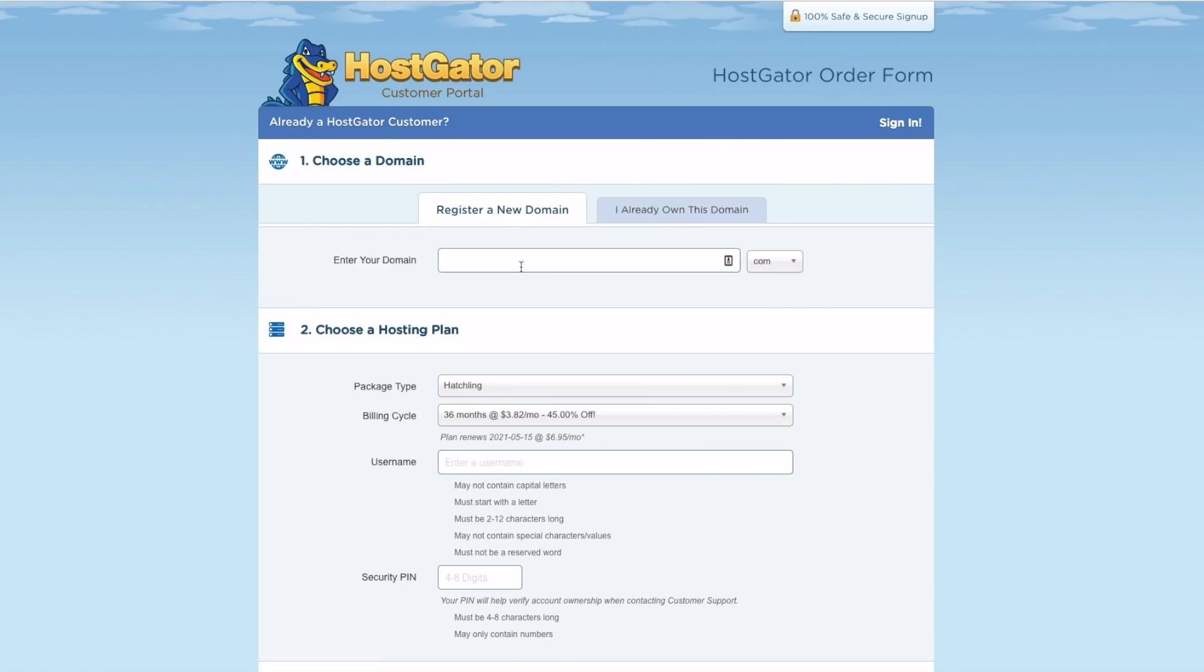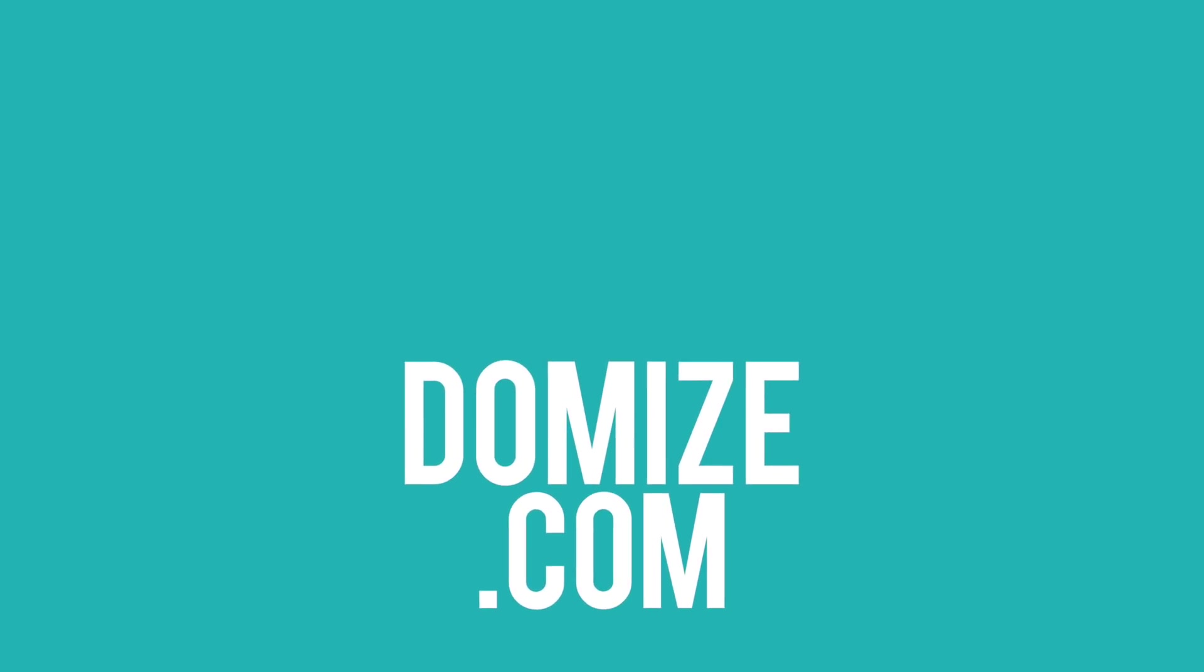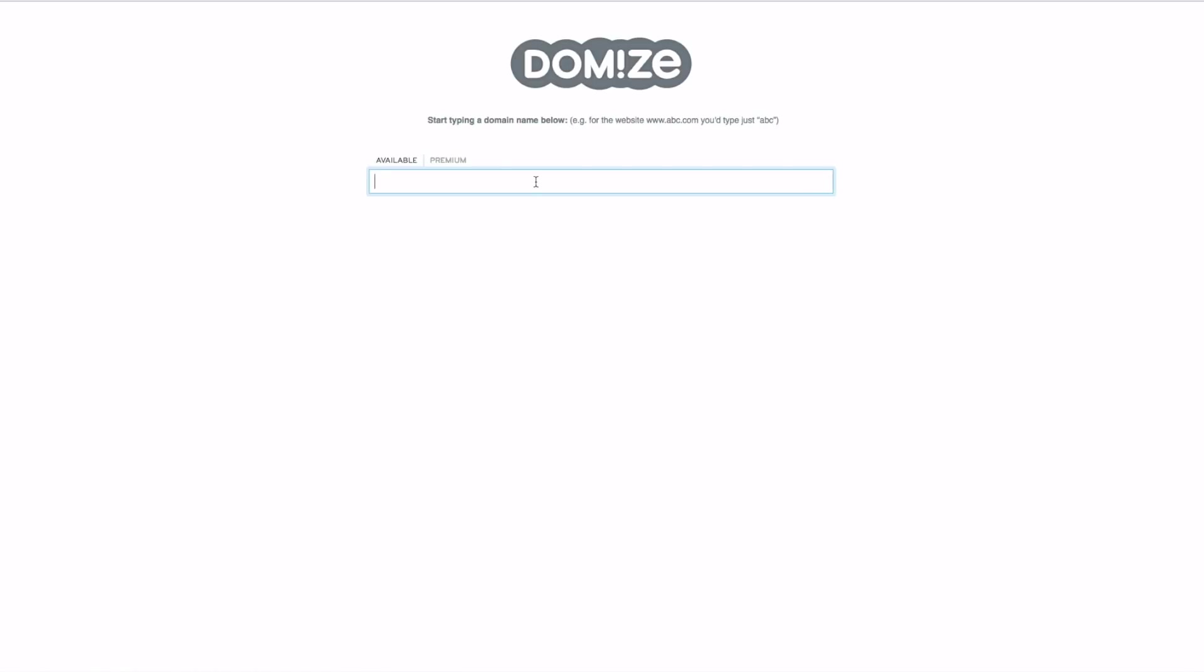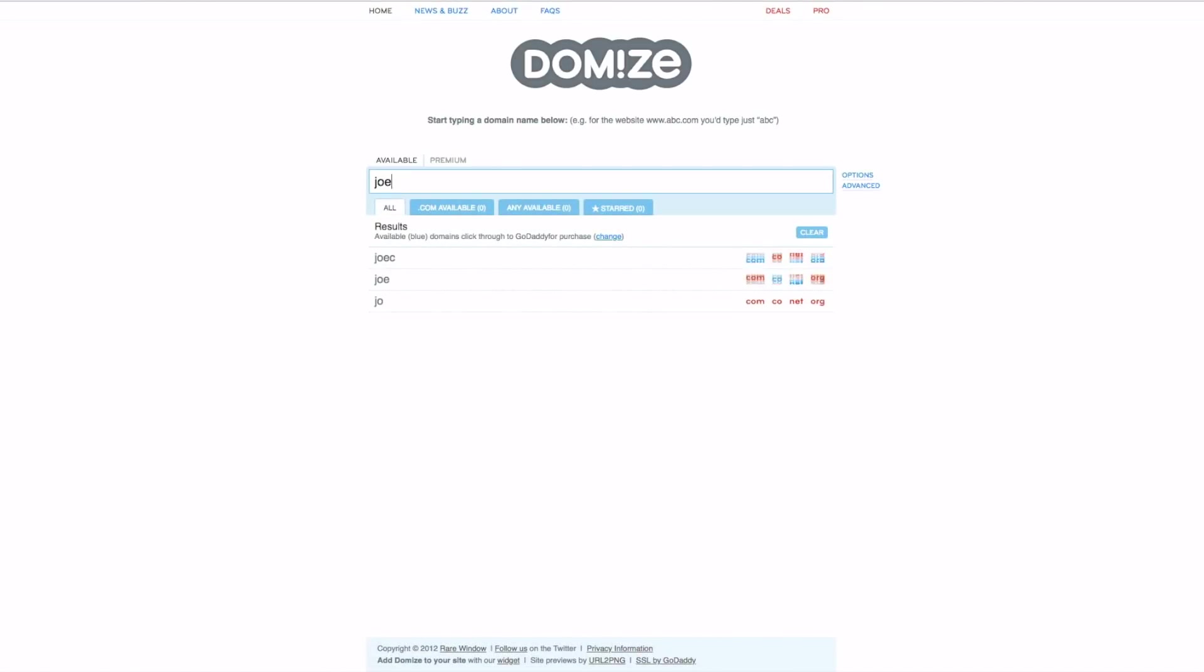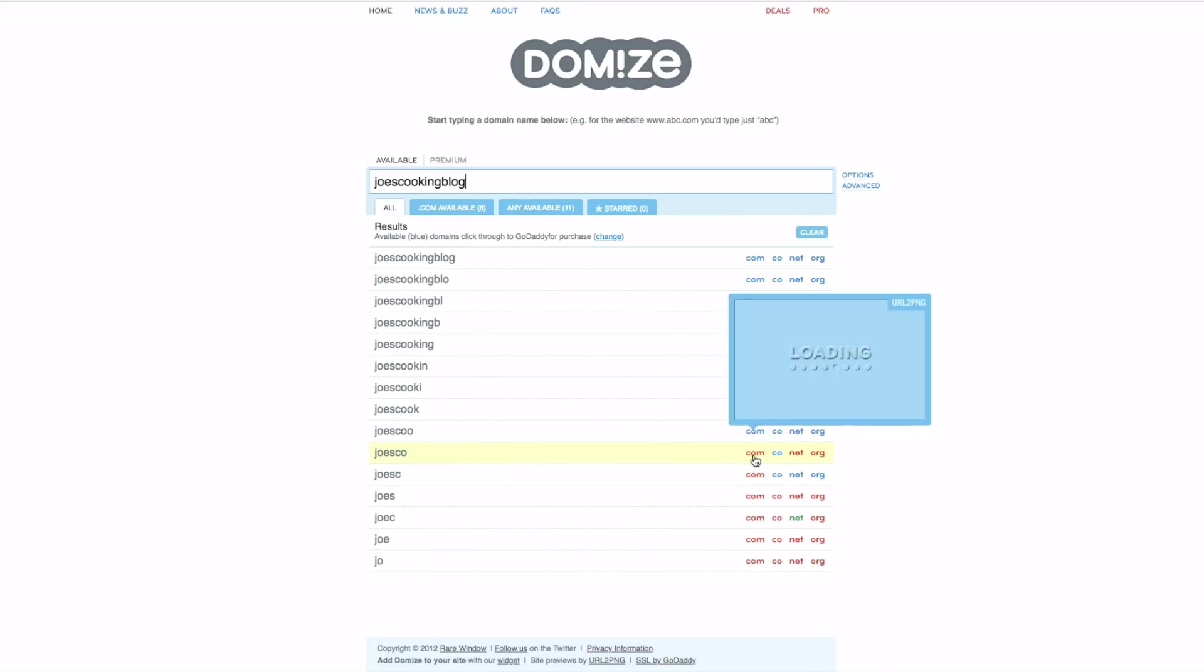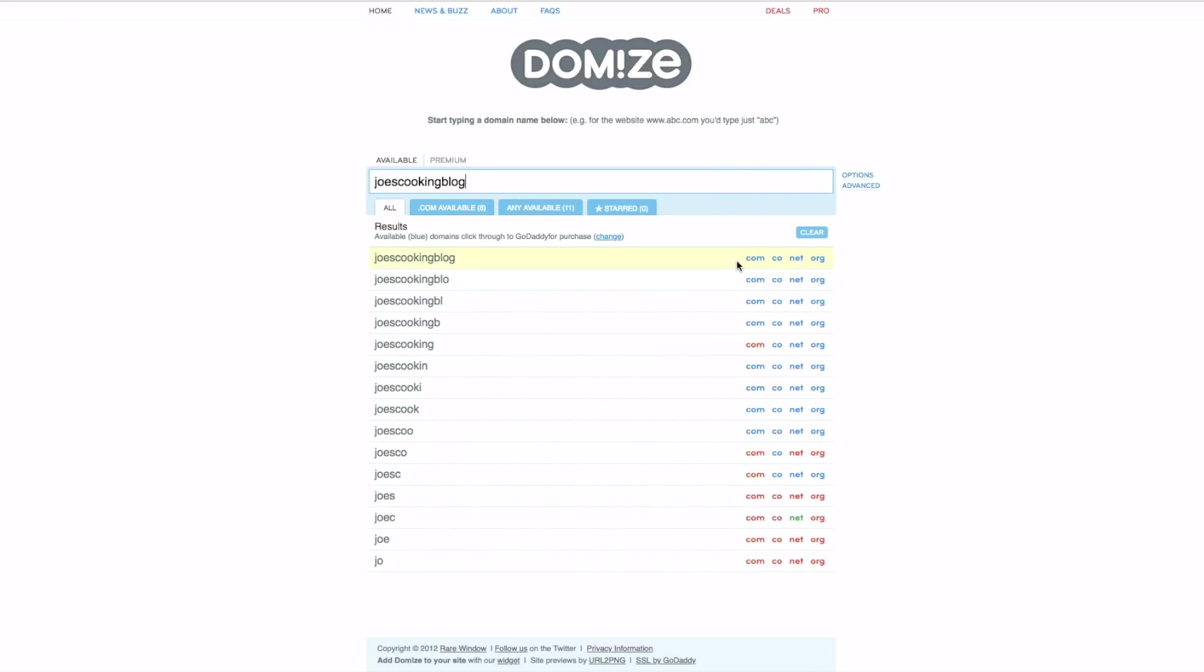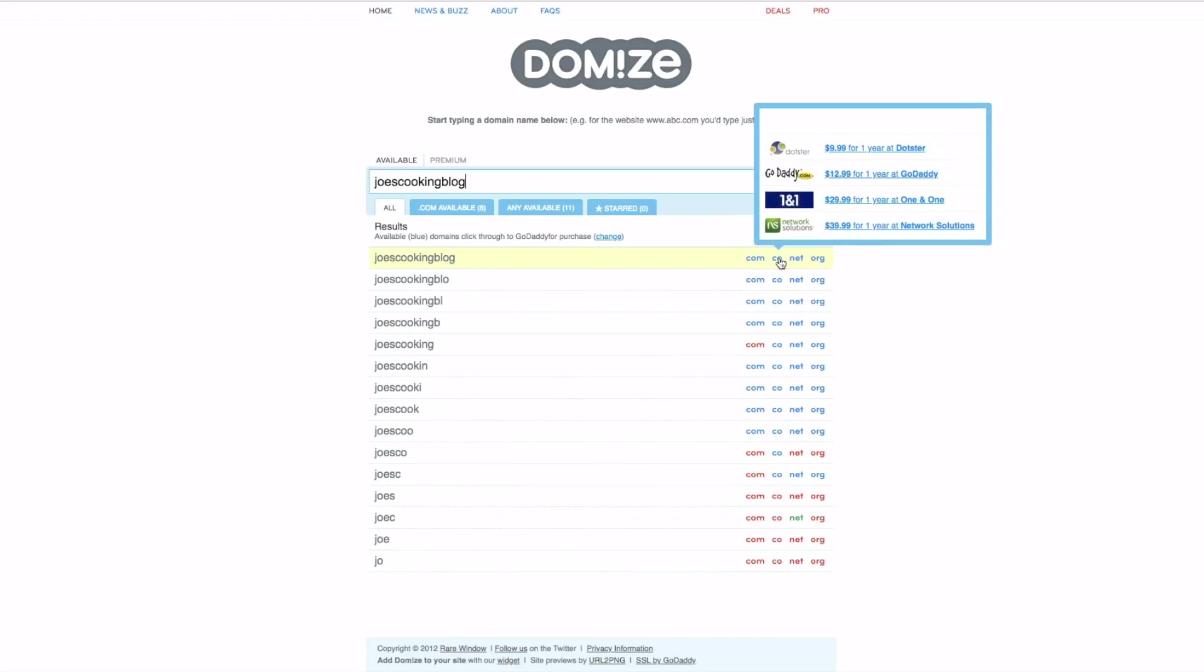So if you do not have your domain picked out, here's what I recommend doing. Go over to a website called domize.com. And this is one of my favorite places to find domain names that are available. So if we're looking for Joe's Cooking Blog, so what we can see, so whatever we're typing here, you can see what is available. So the red is not, but the blue is.